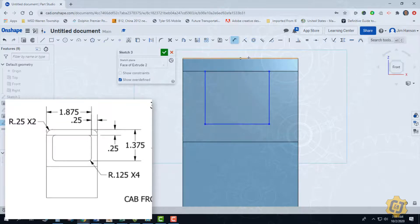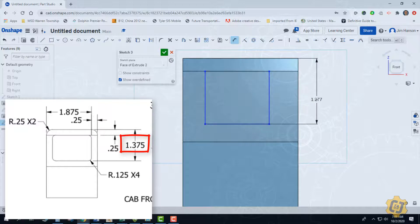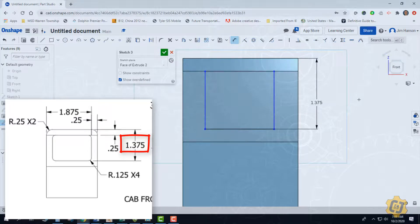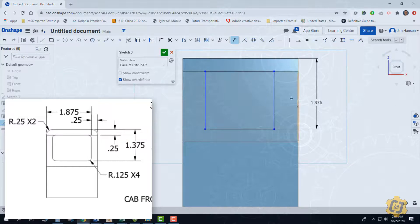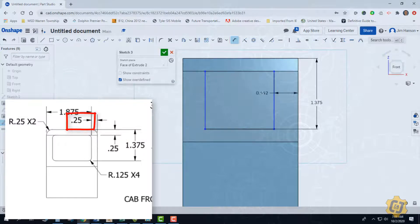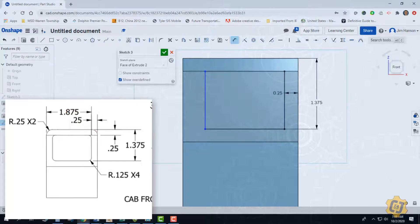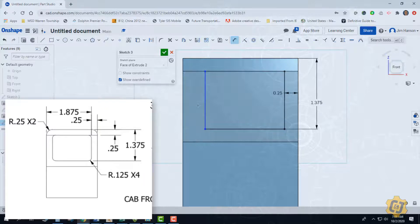So from the top of it down, I have 1 3/8. And then it looks like from this side over, I have a quarter of an inch. And then it doesn't say on this side, so we have to make that assumption that it must be the same on both sides.